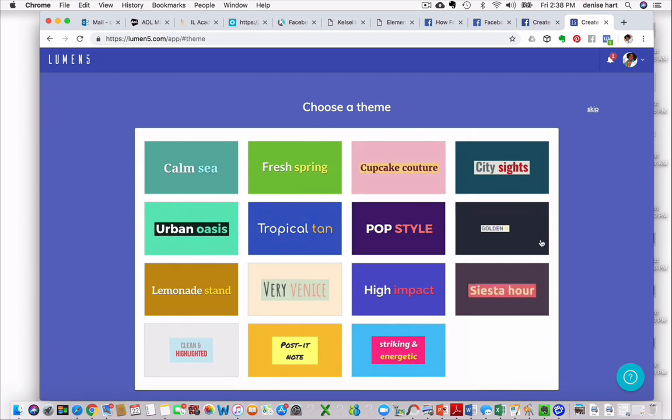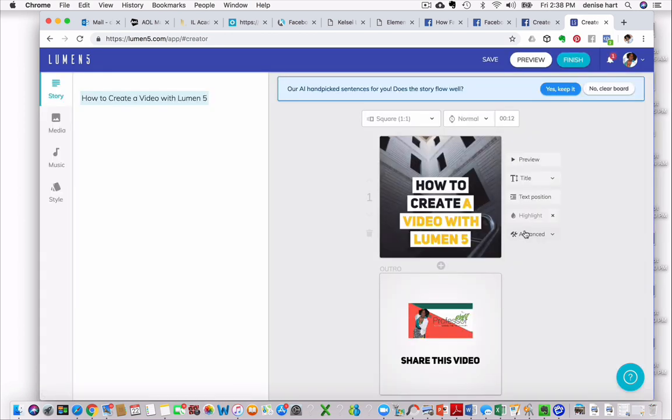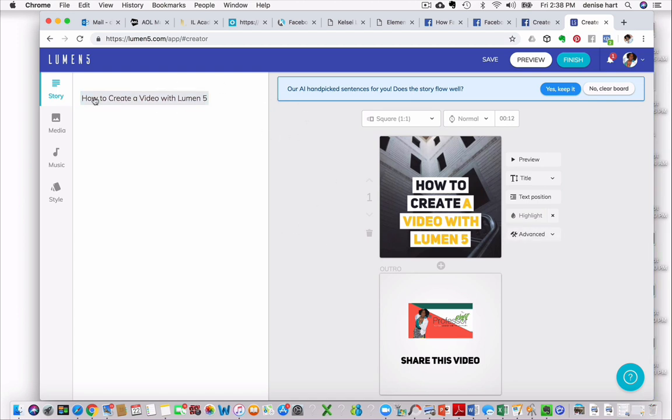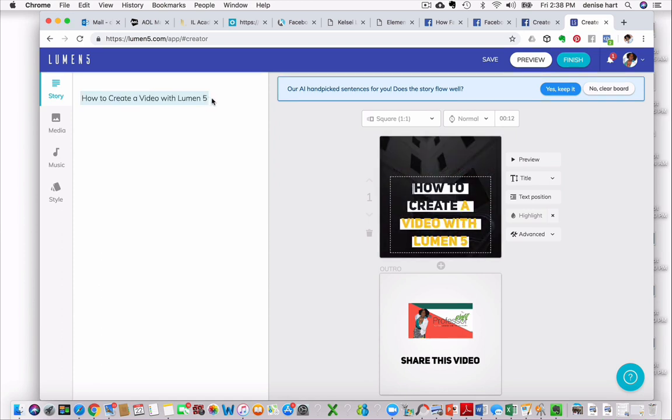Then you choose a theme. The theme I'm going to just pick arbitrarily is this one, Golden Knight. So on the left-hand side, you can see right here I'm illuminating the text that I typed in, how to create a video with Lumen5, is right here. And that's in the first slide right there.